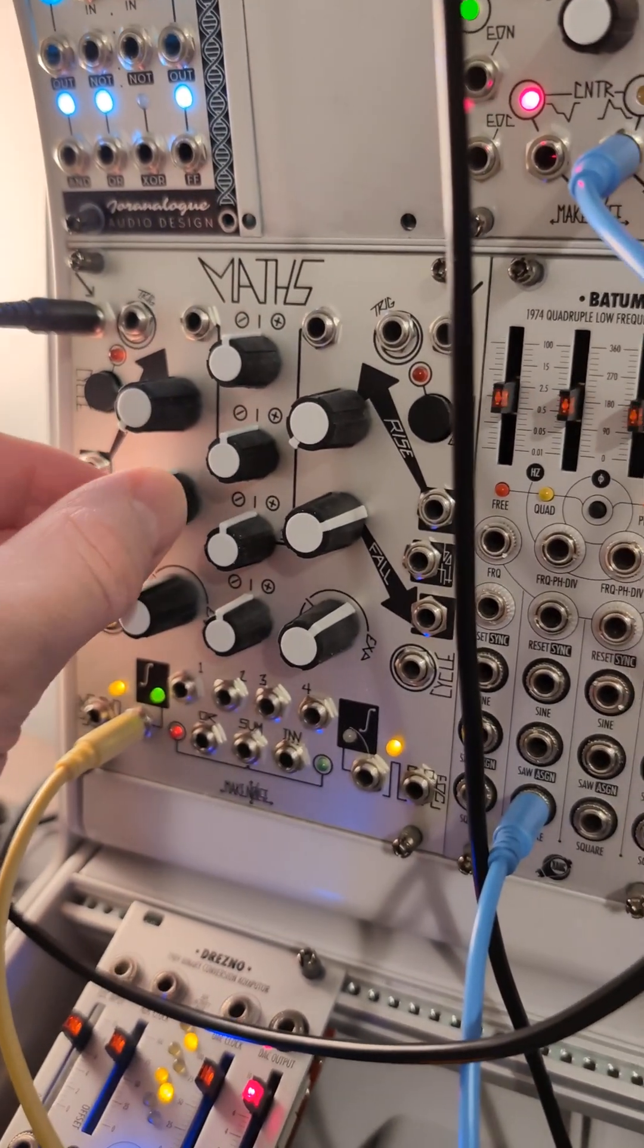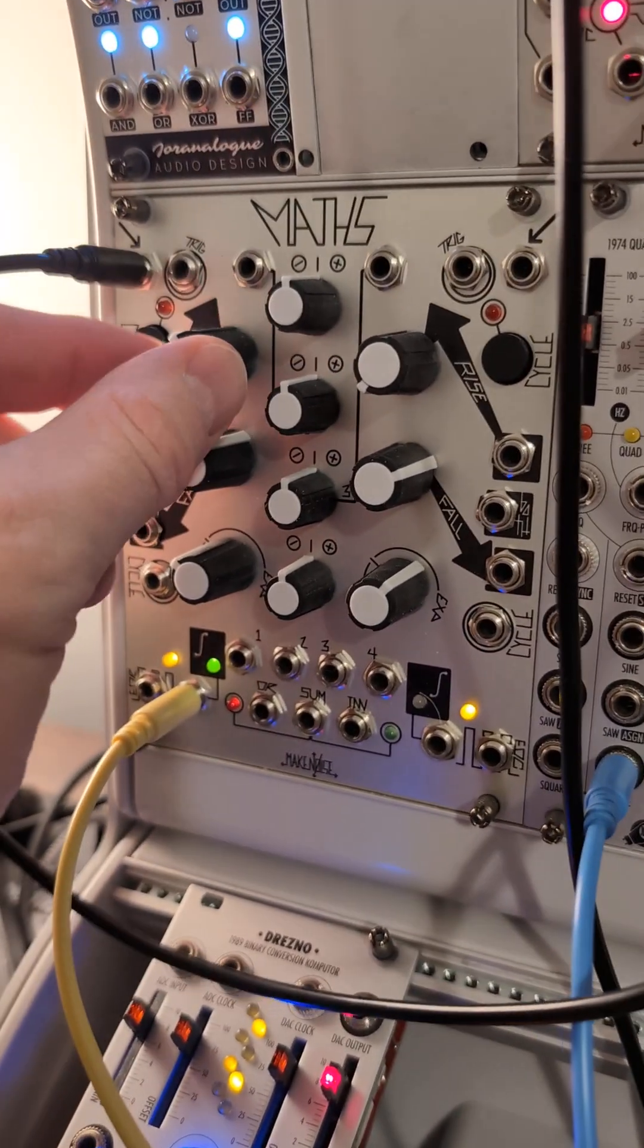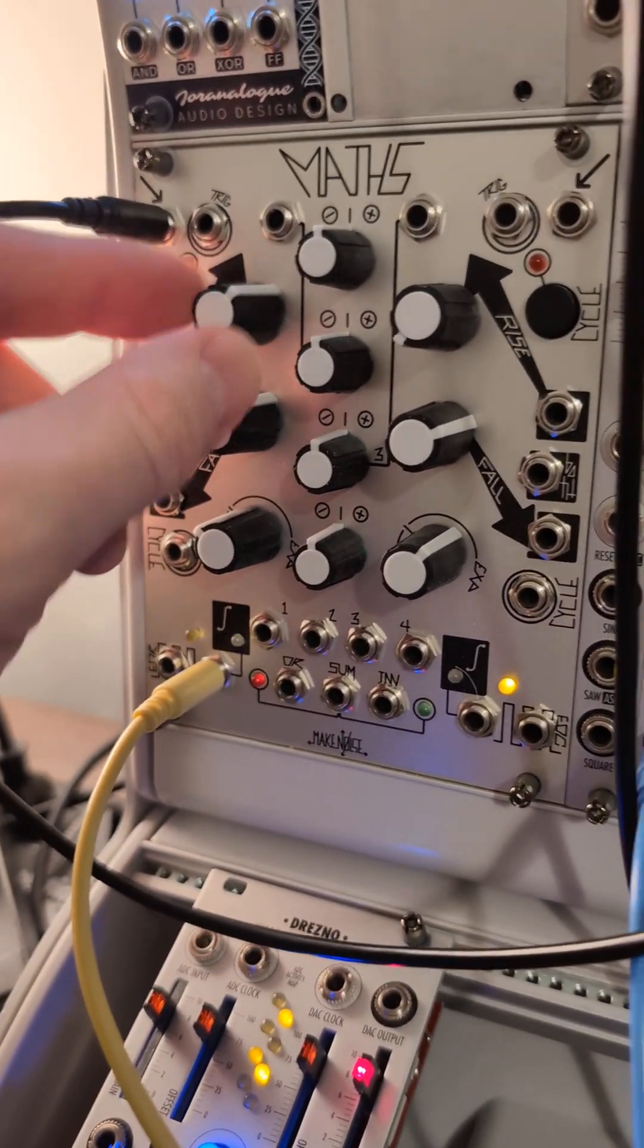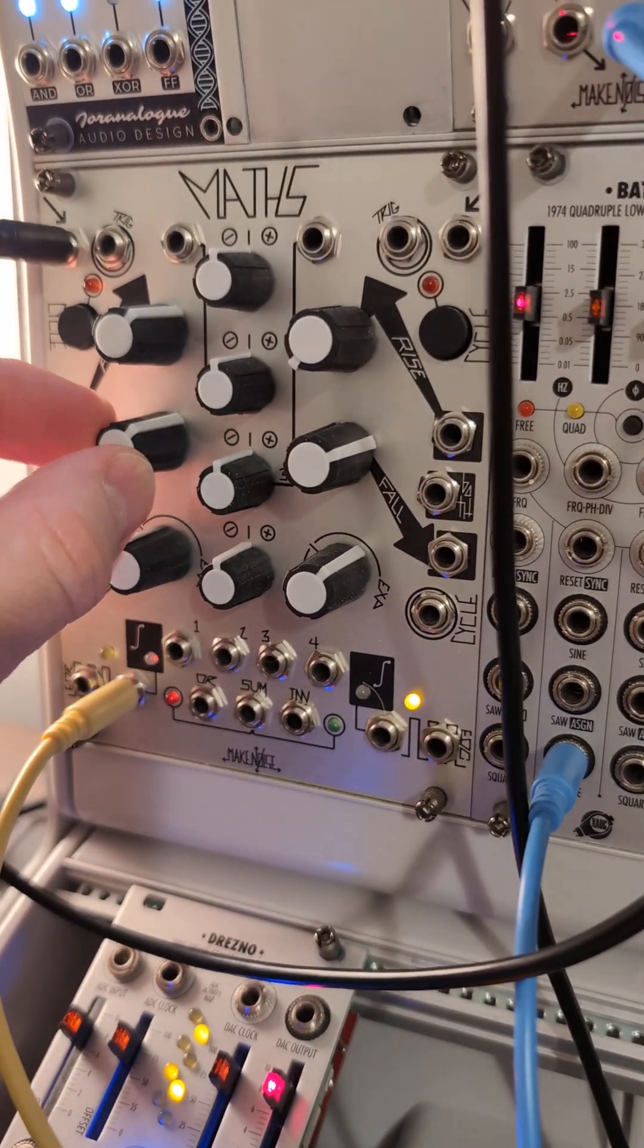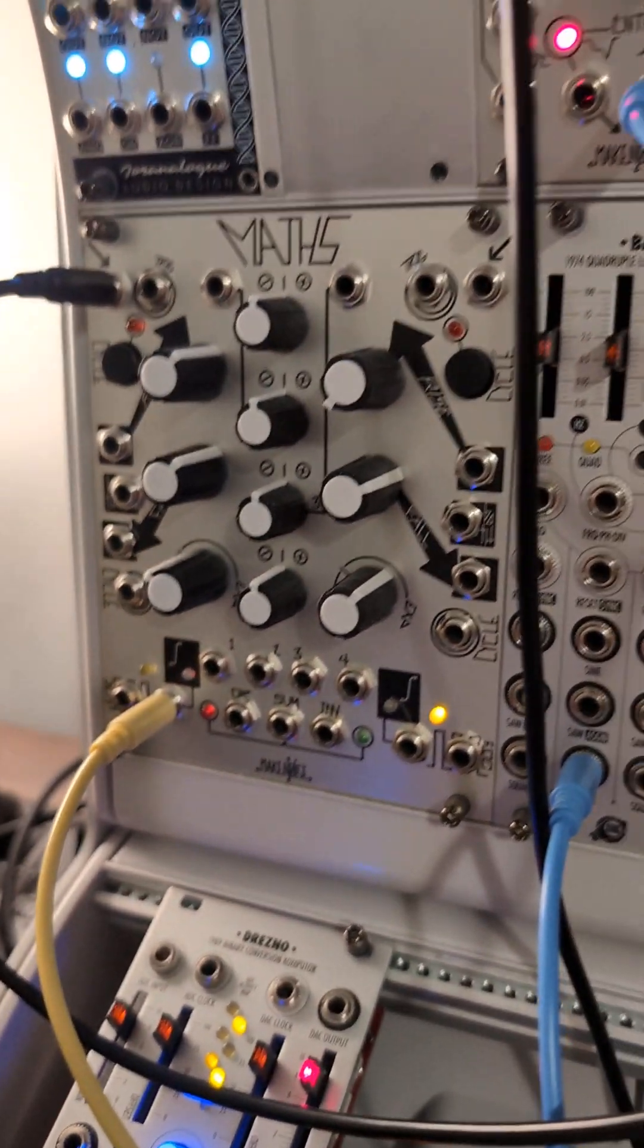And then basically what you do is you pull these up to where the amplitude is no longer heard anymore of that sound.